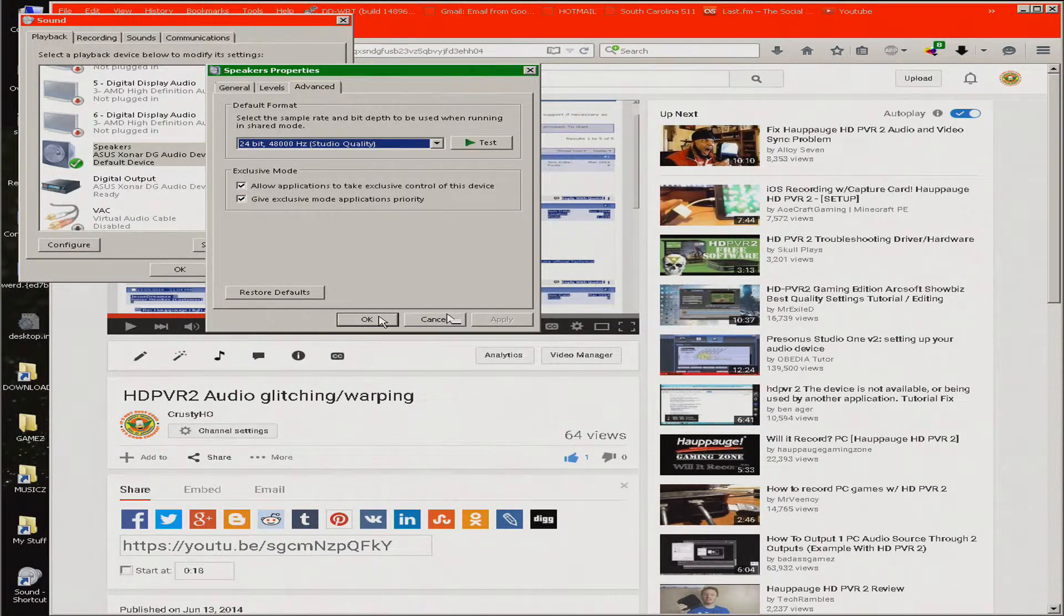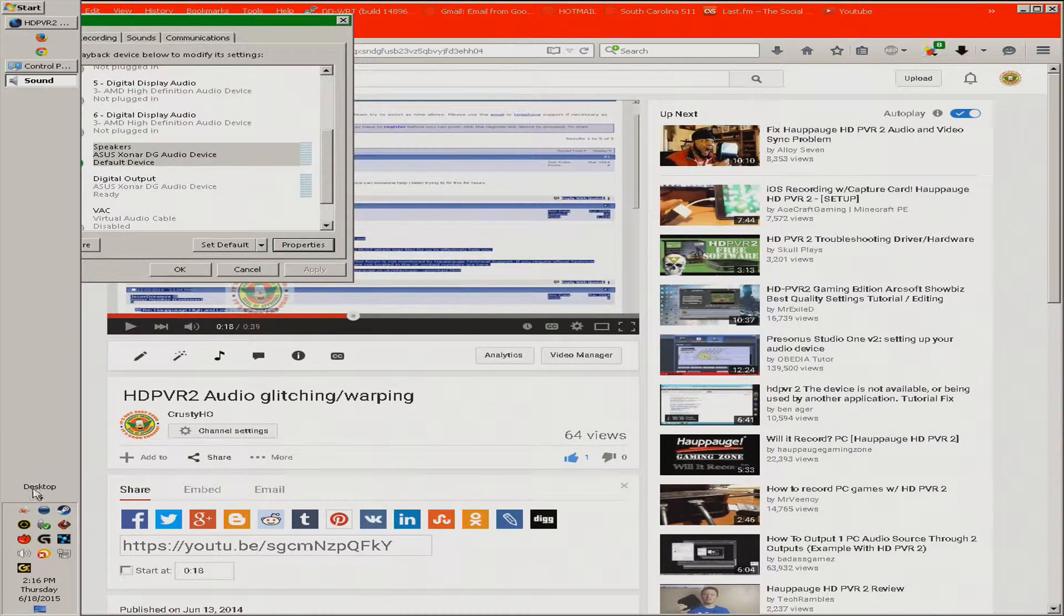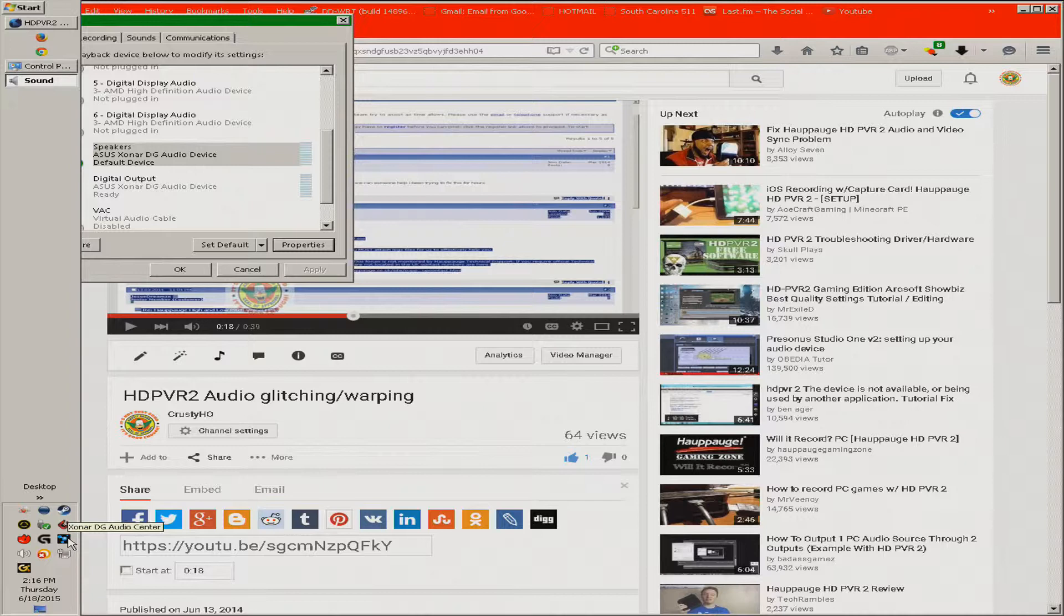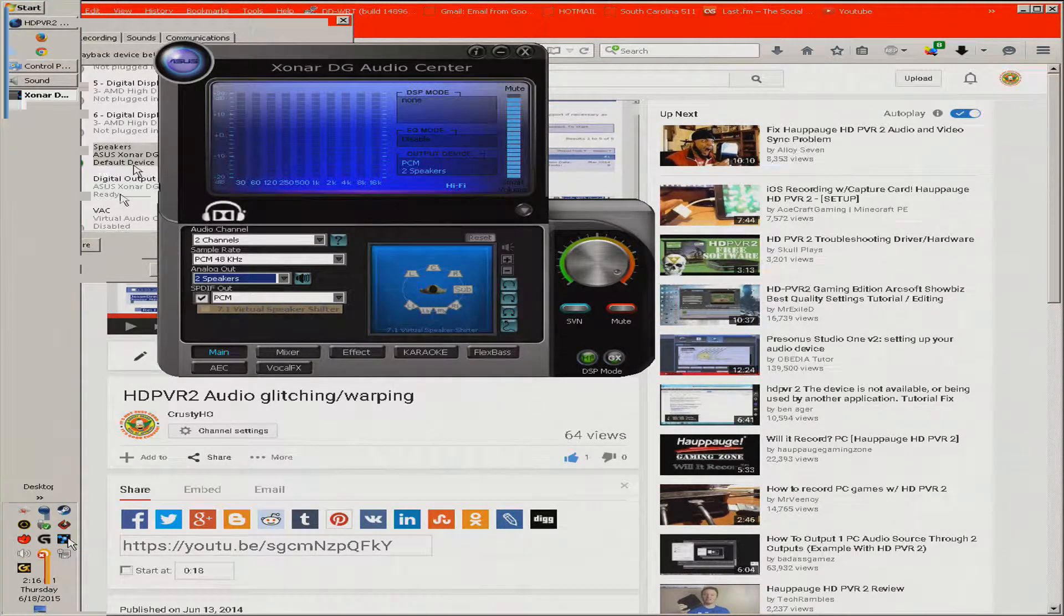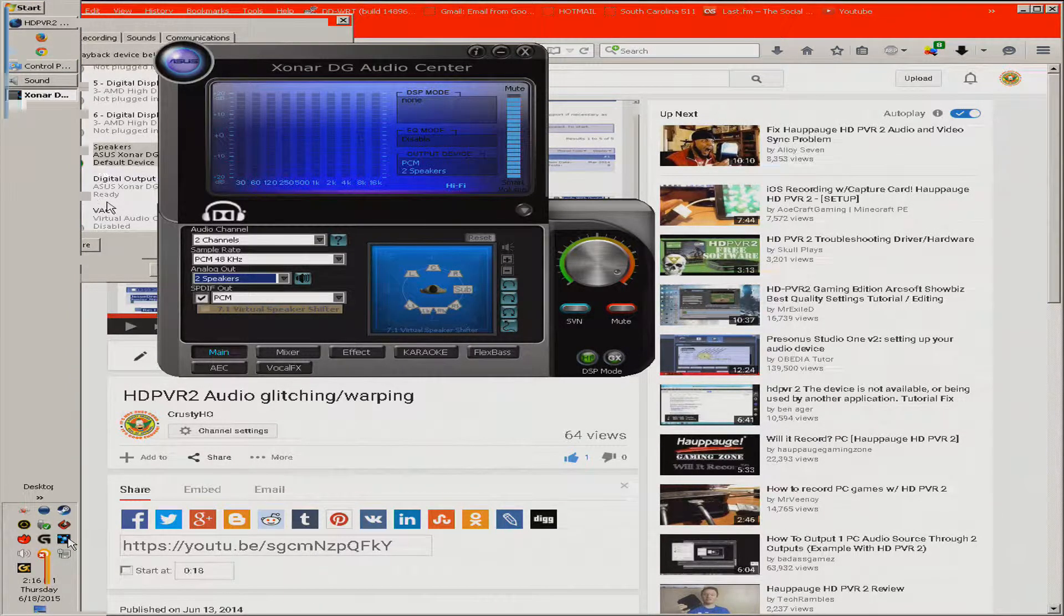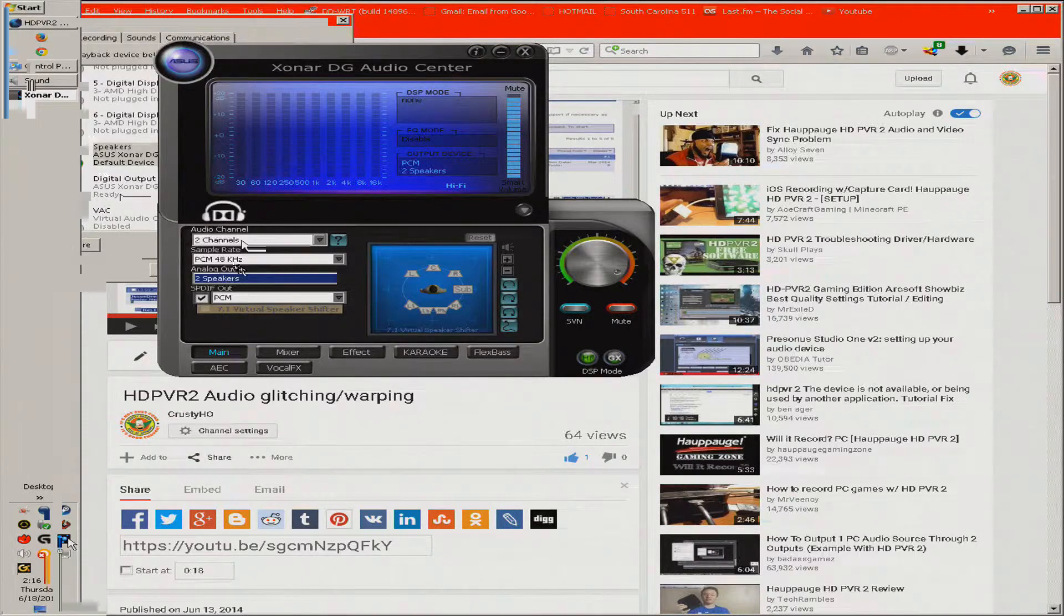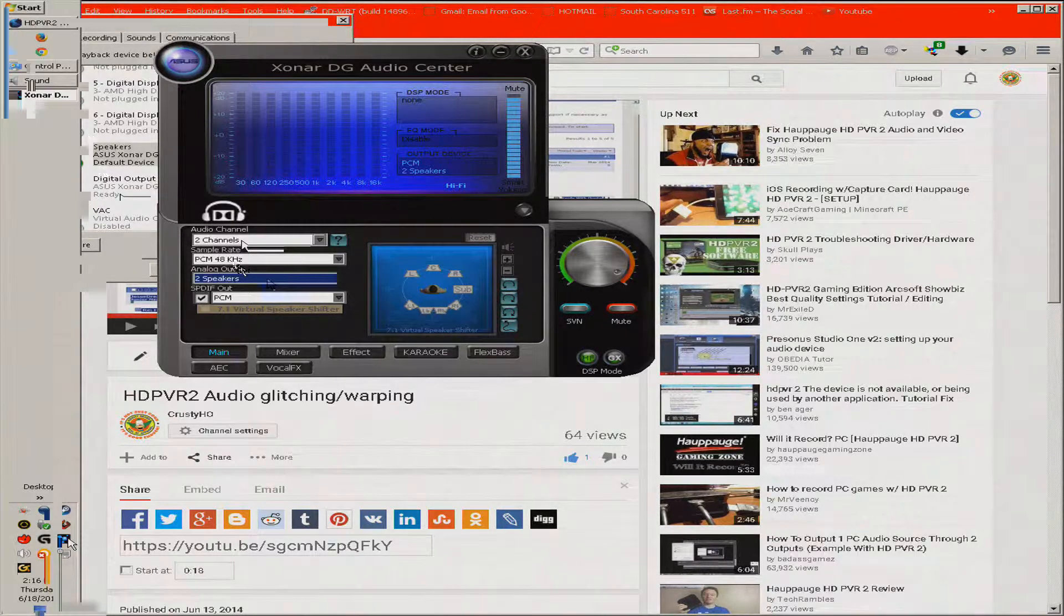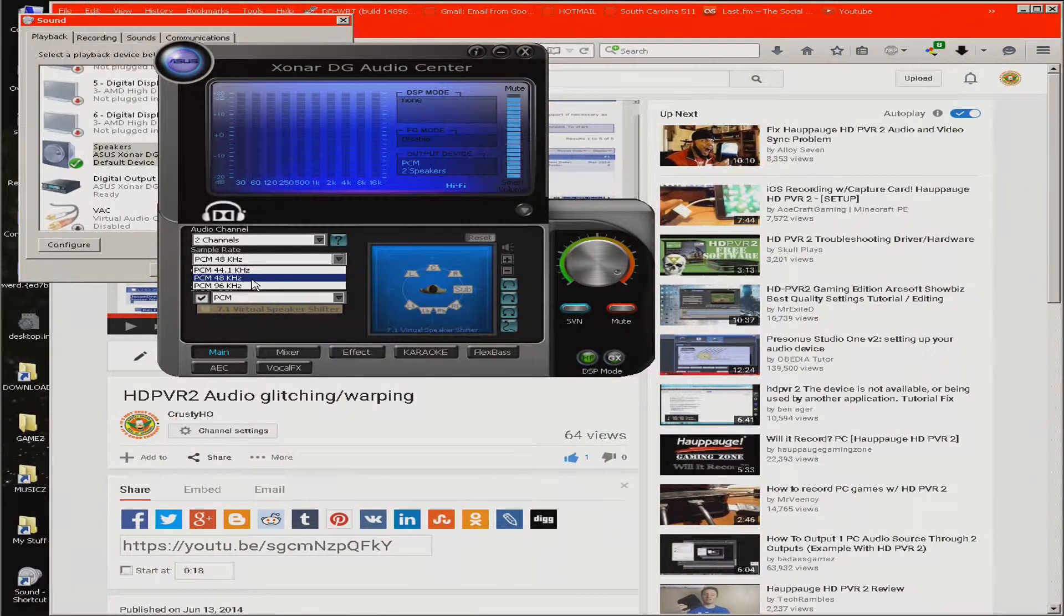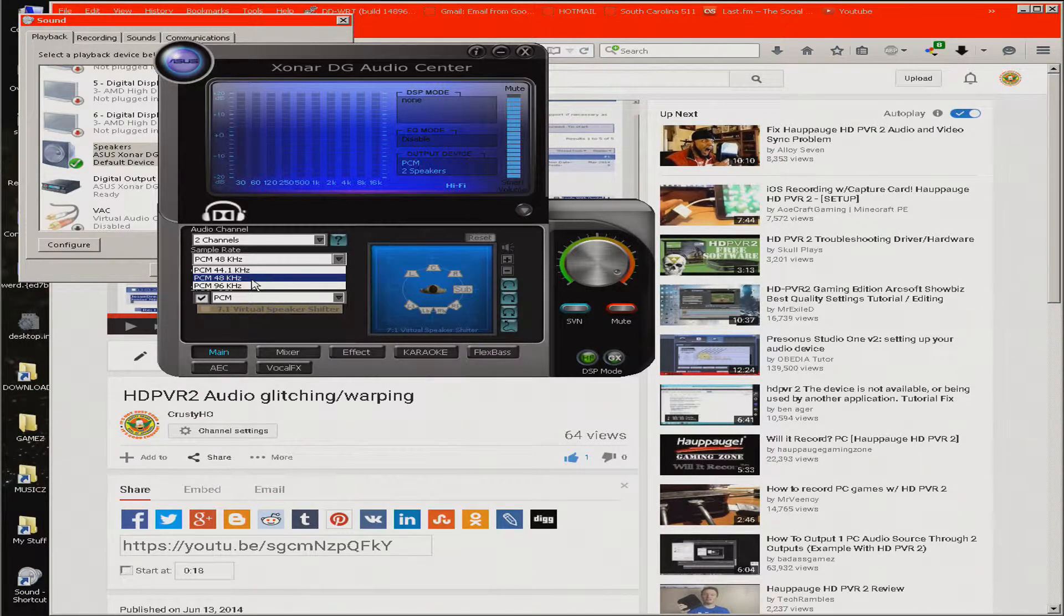And if you've got an Asus Zonar, make sure you go into the software after you set that in the Sound Settings for Windows, and make sure the sample rate is on the setting that you need it to be. So, I'm using 48k on everything. 24-bit, 48k.